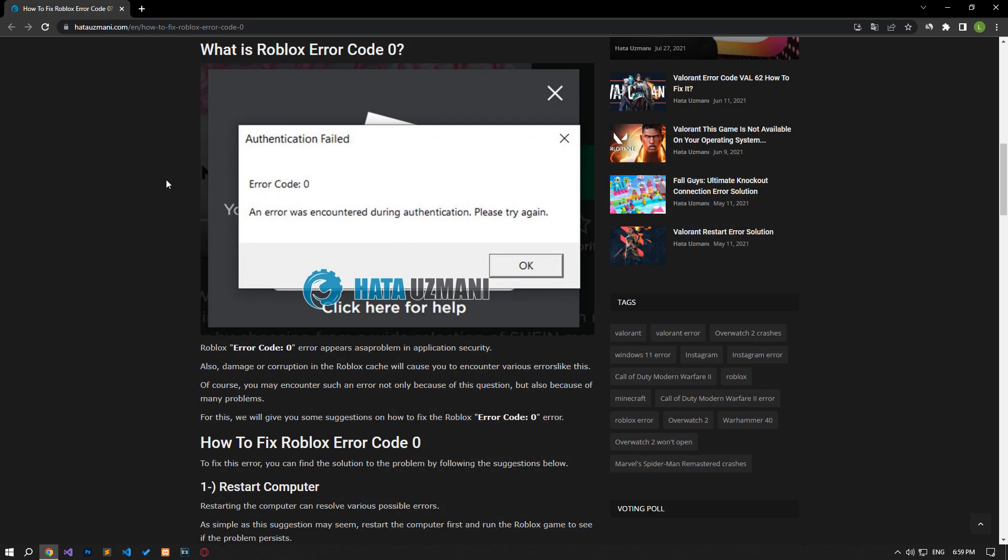Yes, in this video we have provided information on how to fix Roblox error code 0. If the problem persists, you can comment.